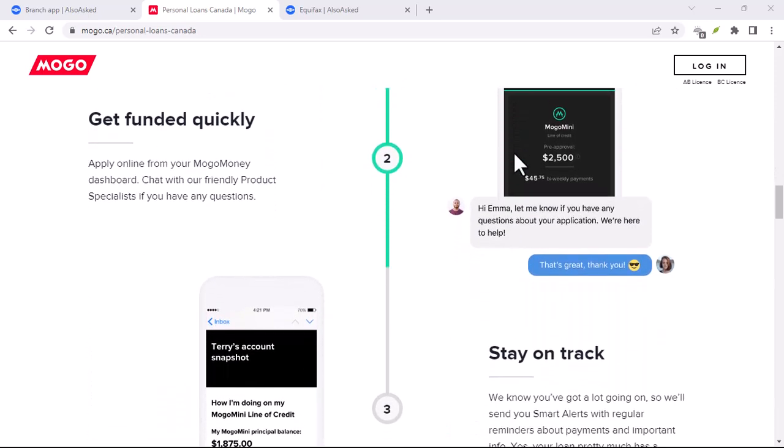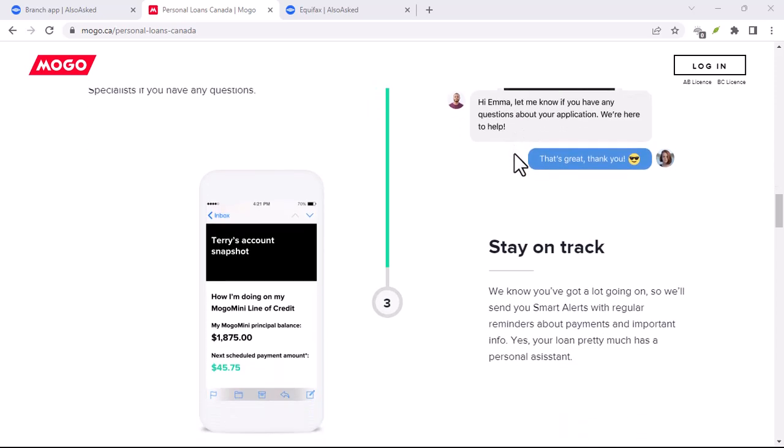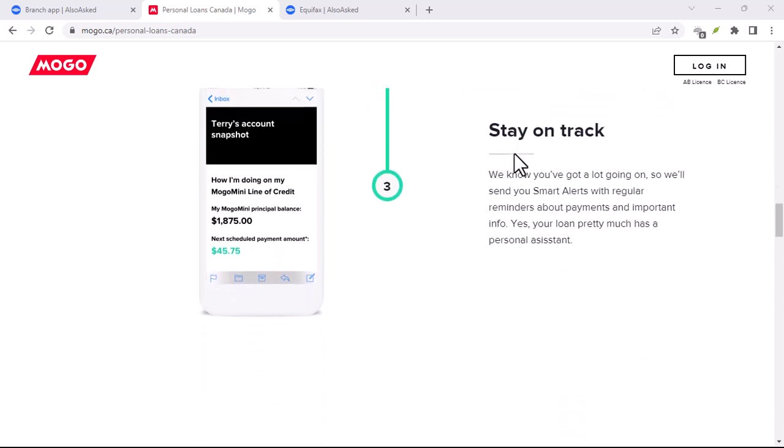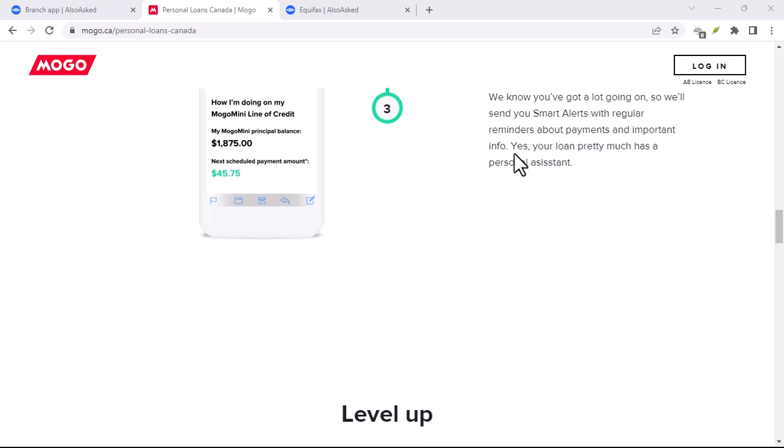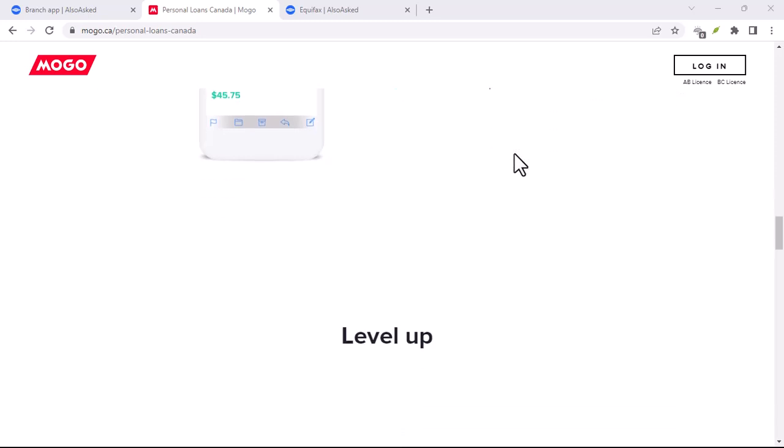Enter MoGo, your one-stop shop for taking control of your finances. Now, before you think it's just another budgeting app with a fancy name, hear me out.